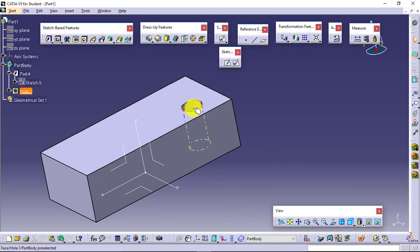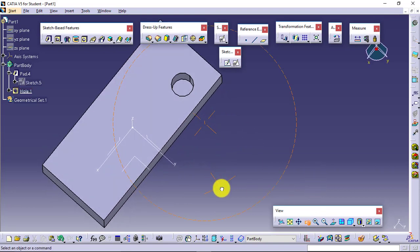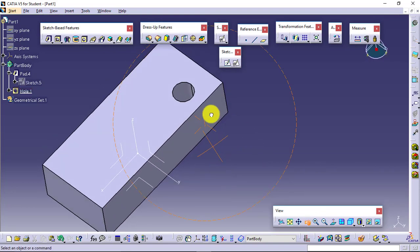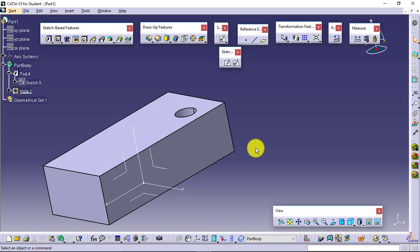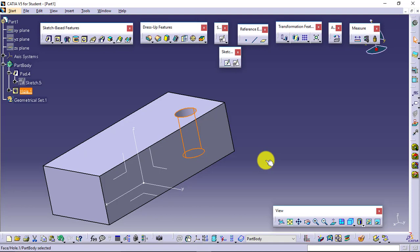This is your threaded hole now. Yes, physically it will not show you the threads, but when you generate the manufacturing drawing, this particular thing will be shown as a threaded hole in the symbolic manner.